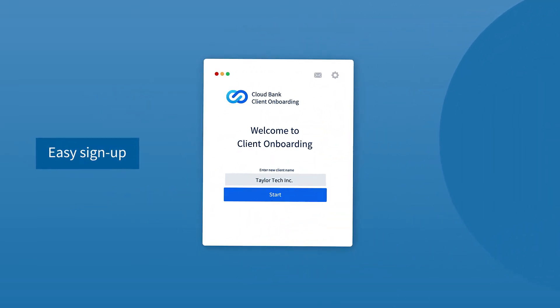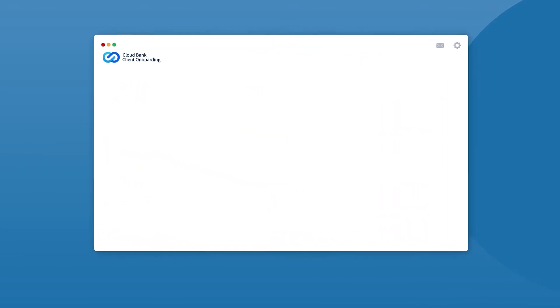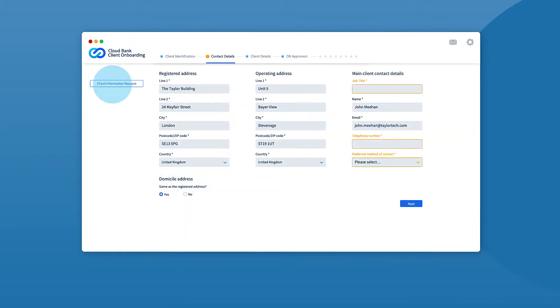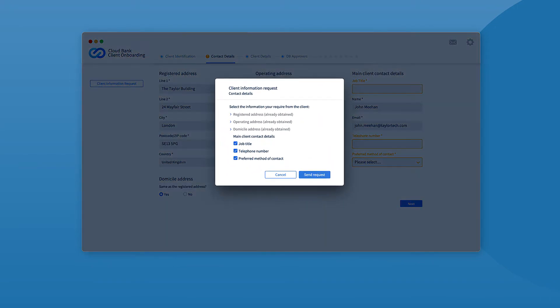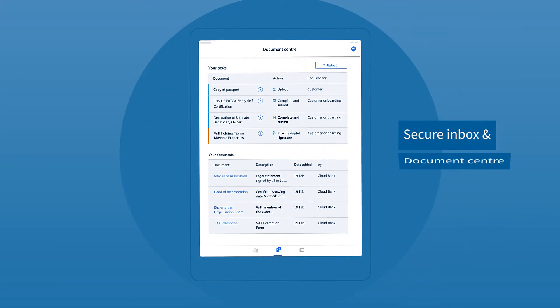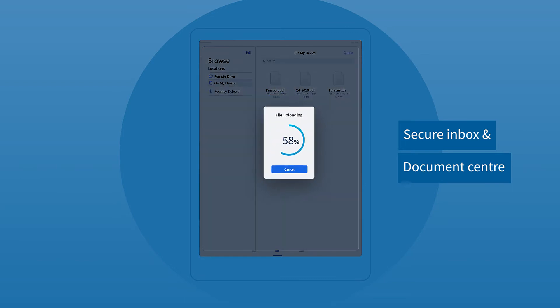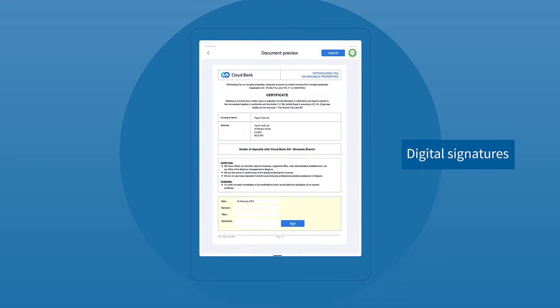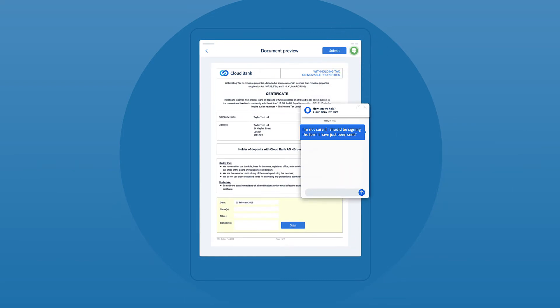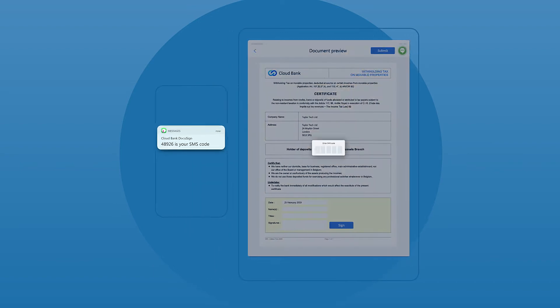Signing up is easy with pre-population of data from internal and external sources such as Bloomberg. If details are missing, the onboarding agent can have an informed conversation with the customer via a secure inbox or video chat. Sharing documents happens through Document Center where customer and agent work together and sign off through digital signatures and mobile authentication.